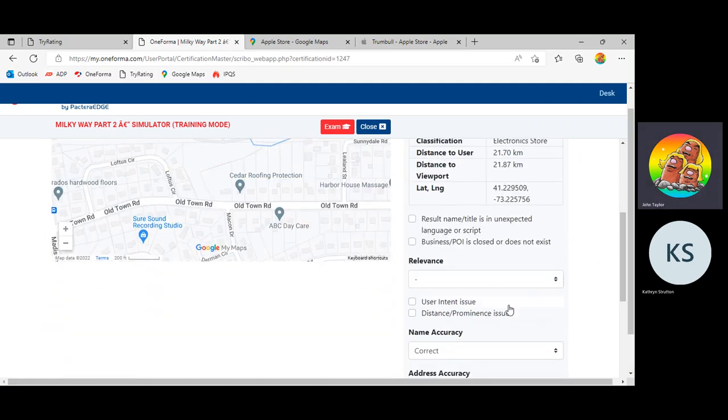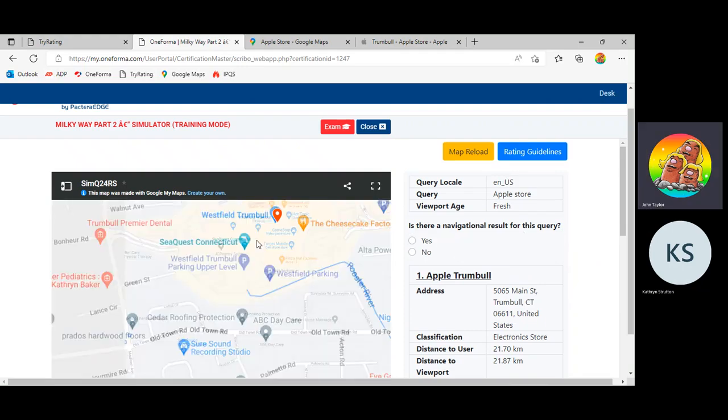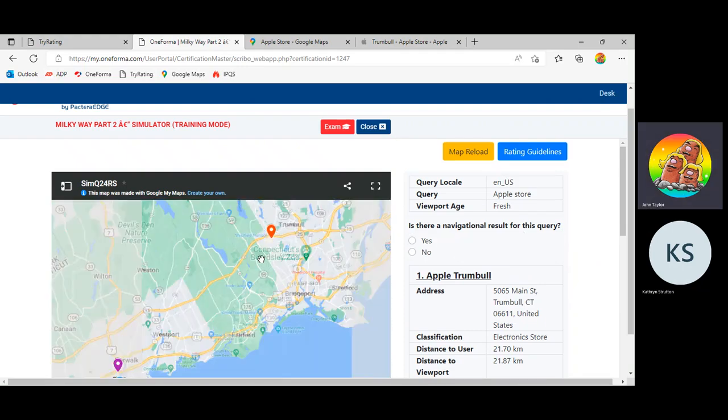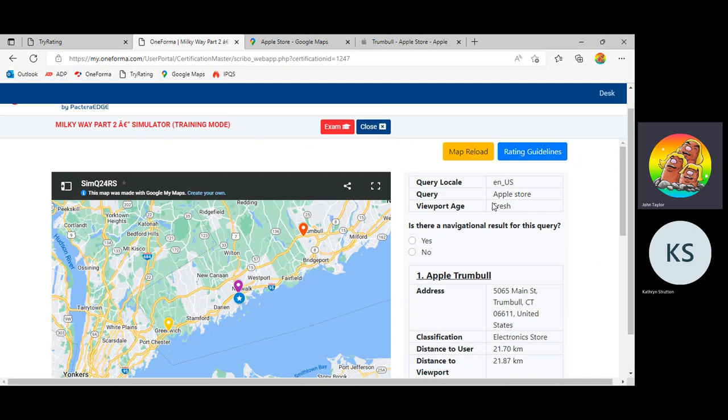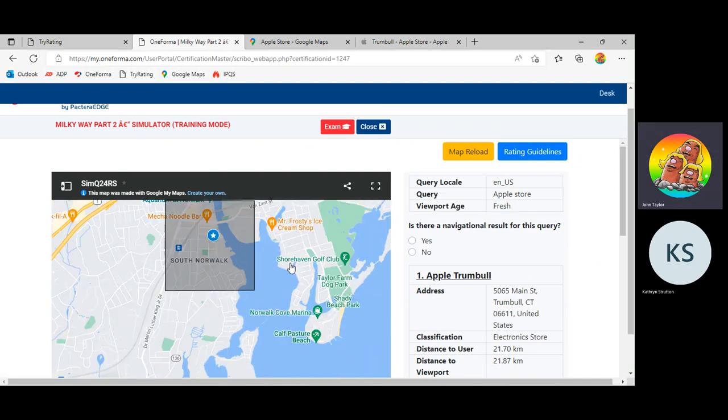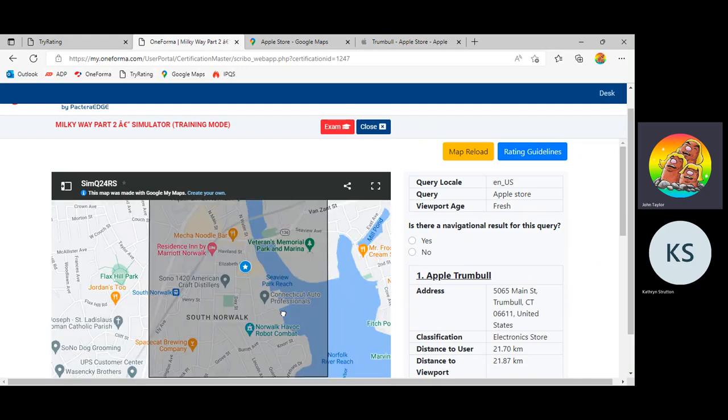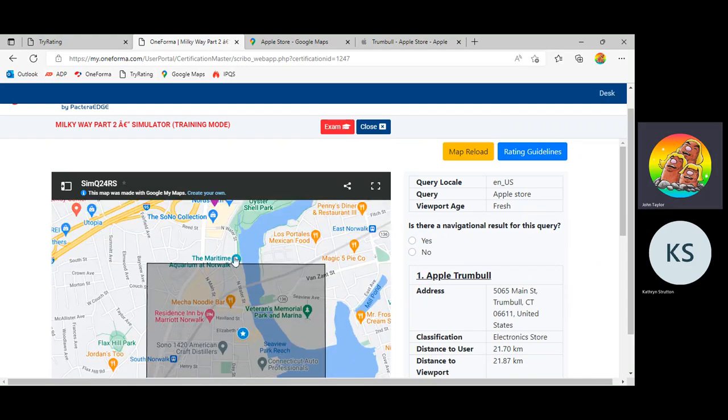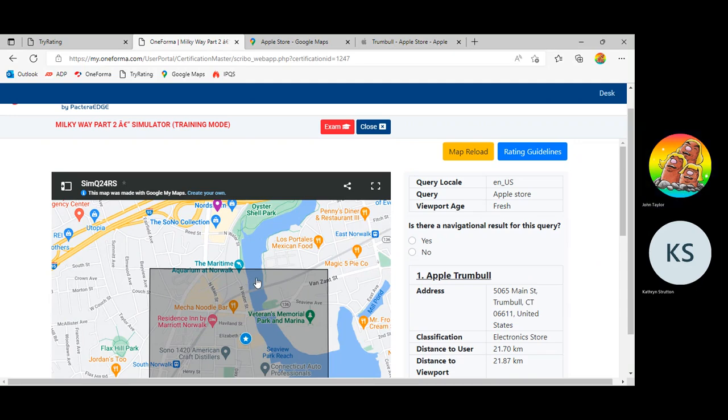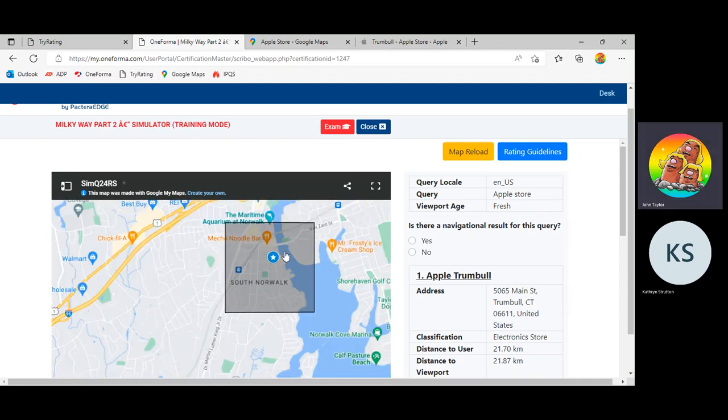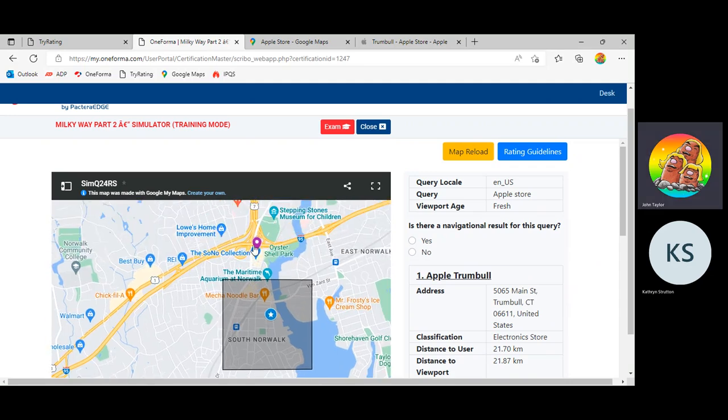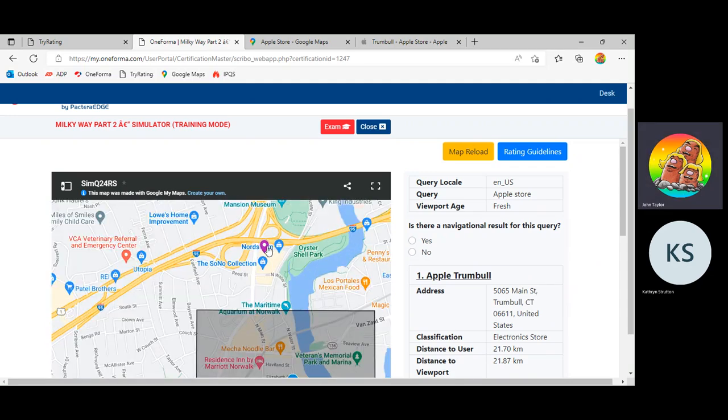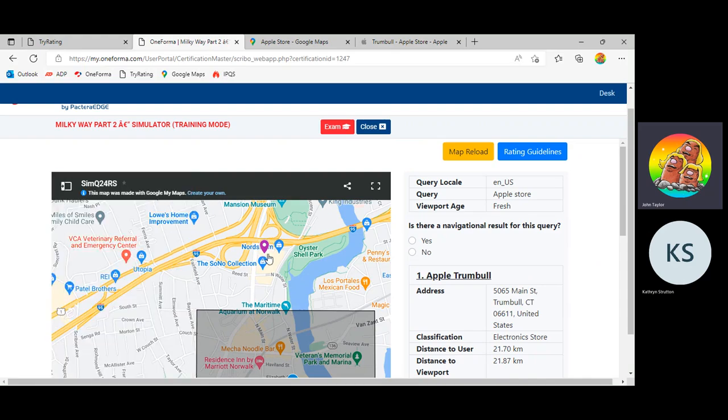Now let's consider the relevance. And we can also answer this question up here. Zoom out a second. Now I'm going to go back to the Fresh Viewport. The user is here. They're inside the Fresh Viewport. They're in Norwalk here. They're looking for an Apple store. They probably just went to the aquarium and their iPhone fell in a fish tank or got stolen by a porpoise or something like that. They need a new iPhone. So they're looking for an Apple store. The user is inside a Fresh Viewport. So they are looking for the closest location to them, to their viewport.